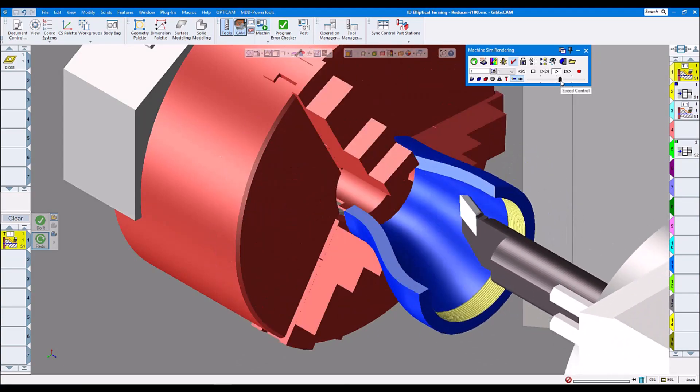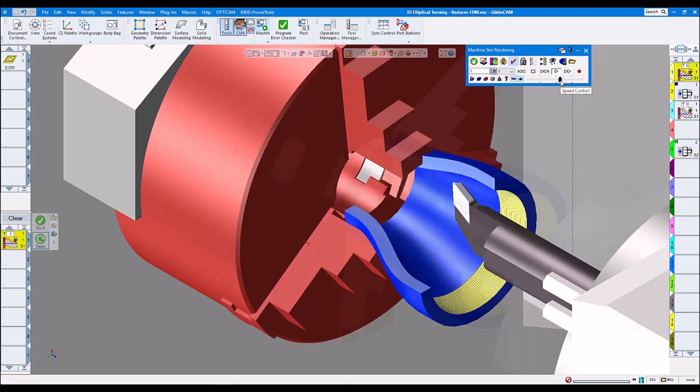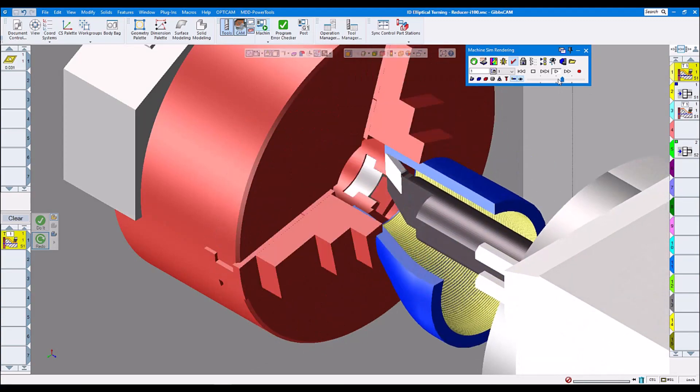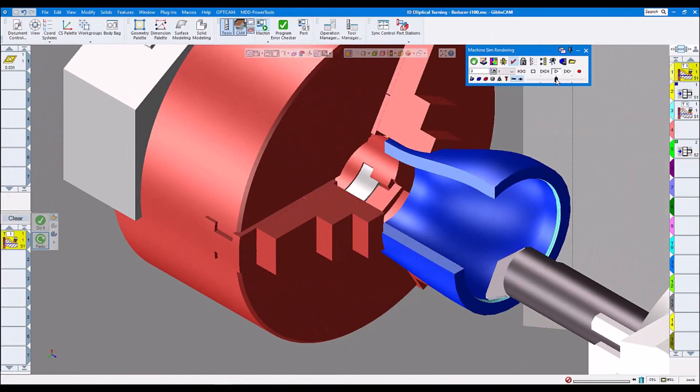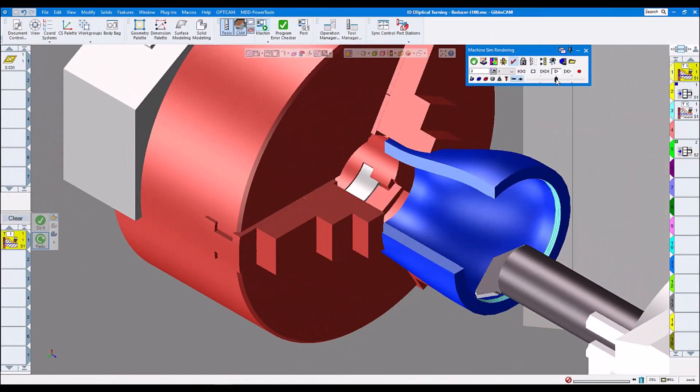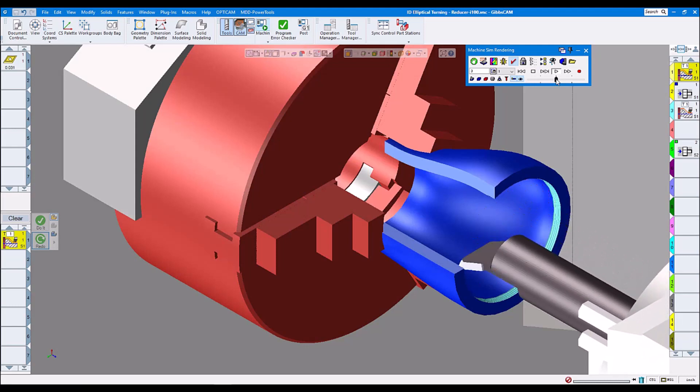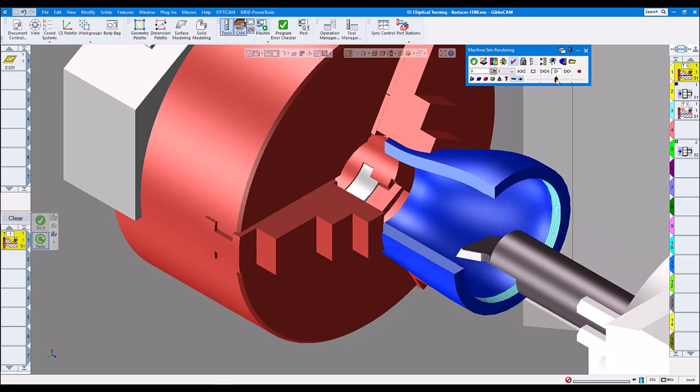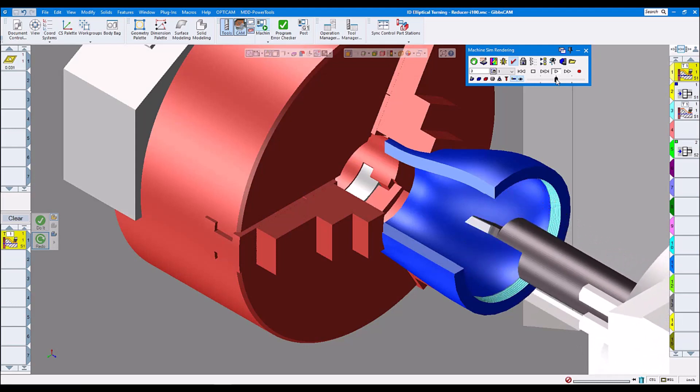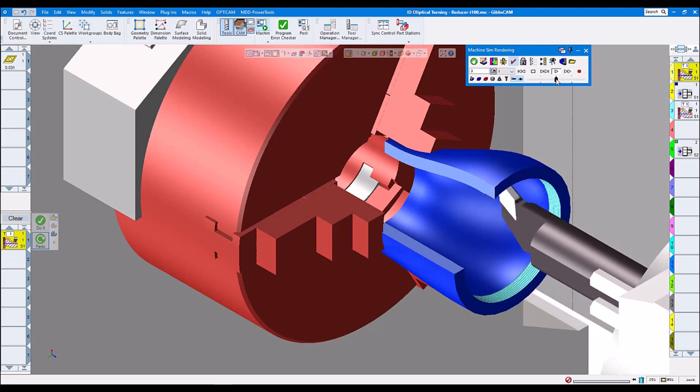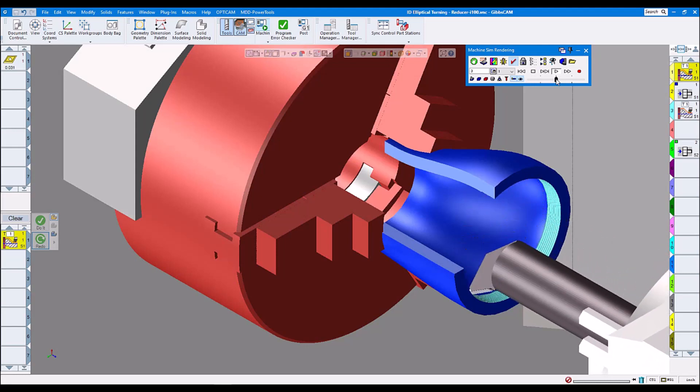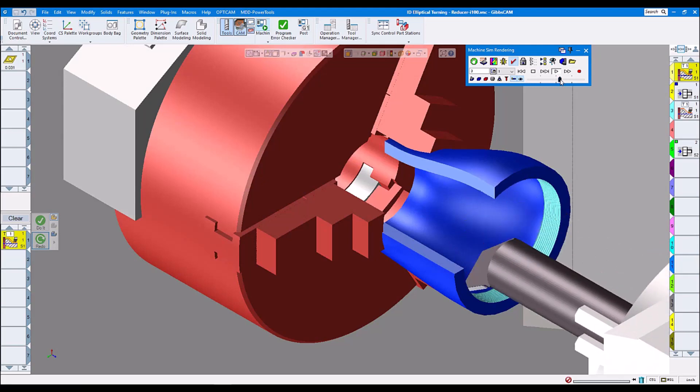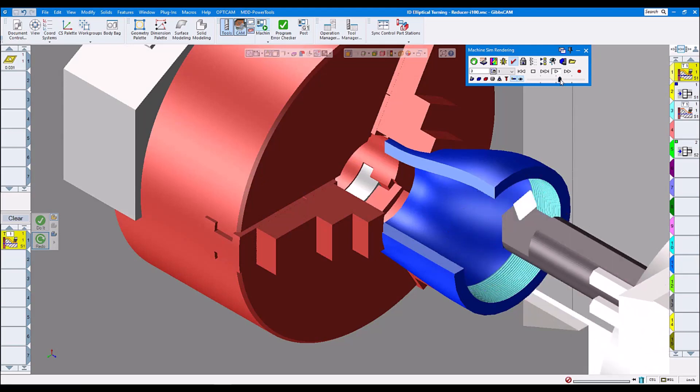Now this time with the second operation, we actually do it with the part being stationary and the tool rotating around elliptically, doing the ID elliptical turning. This is the other way of doing it.